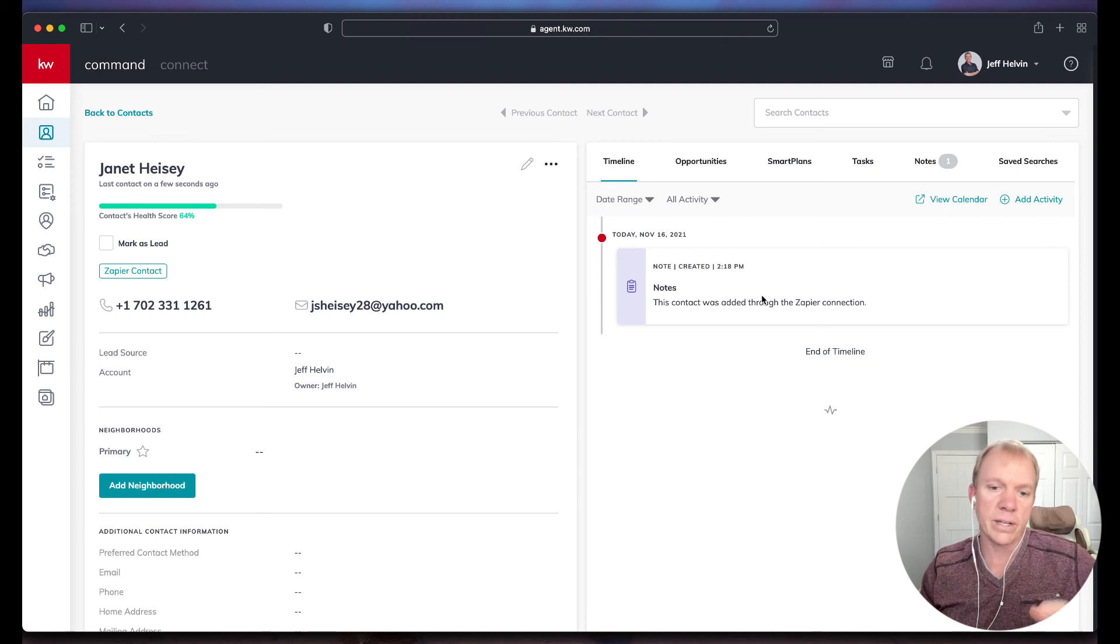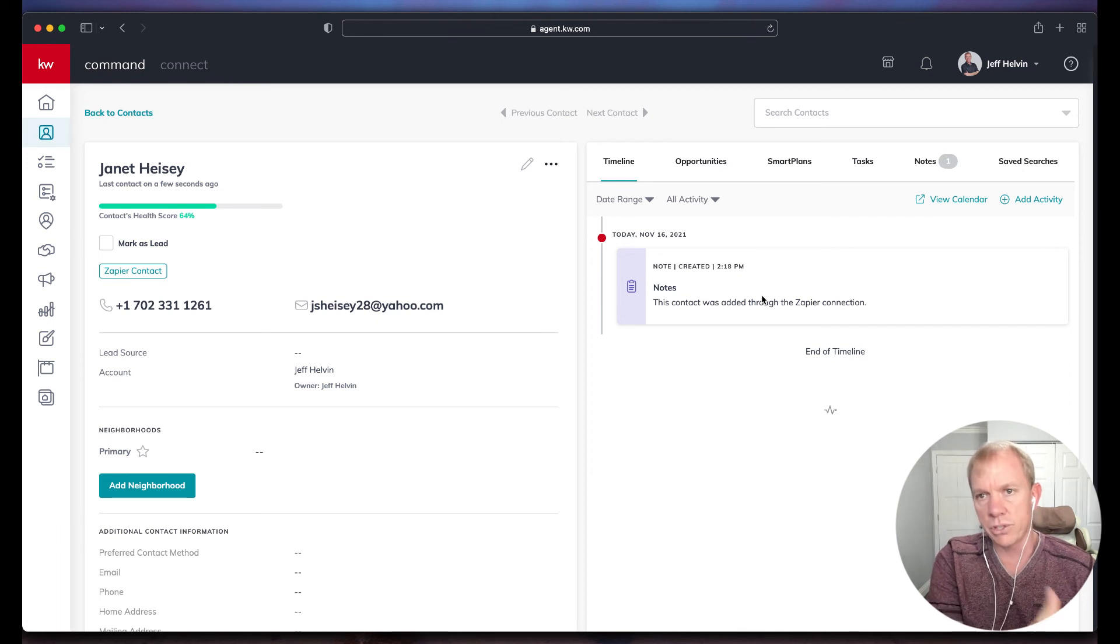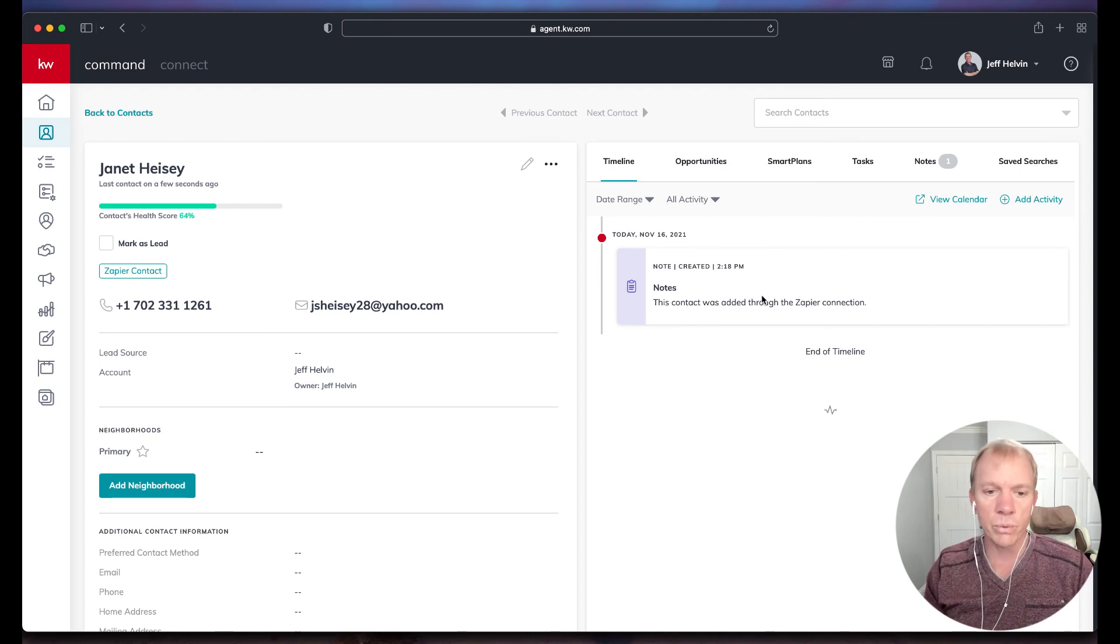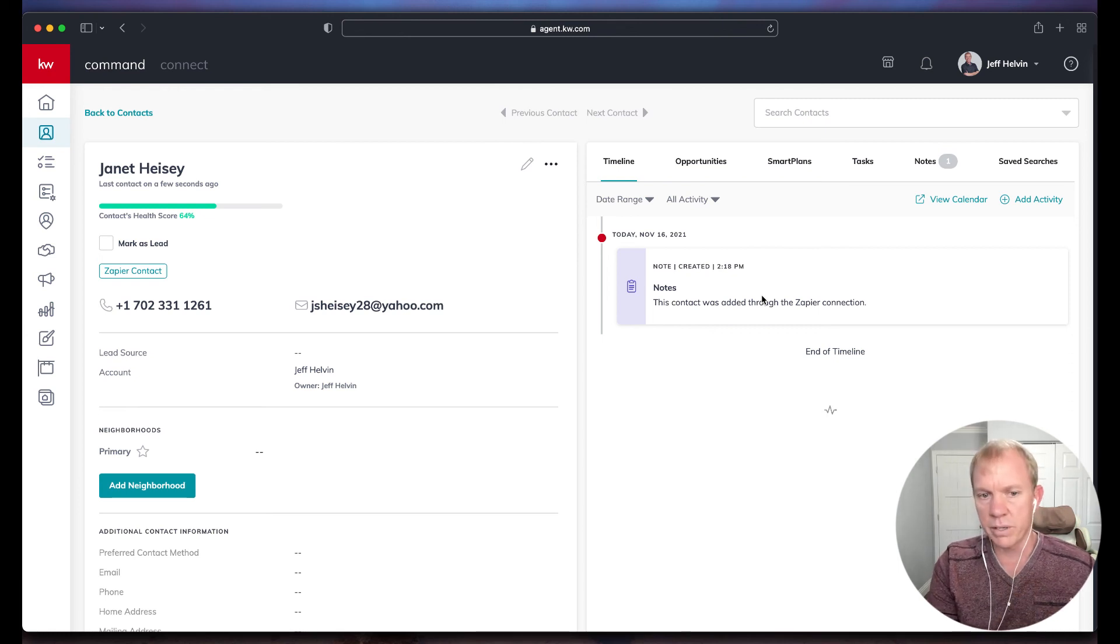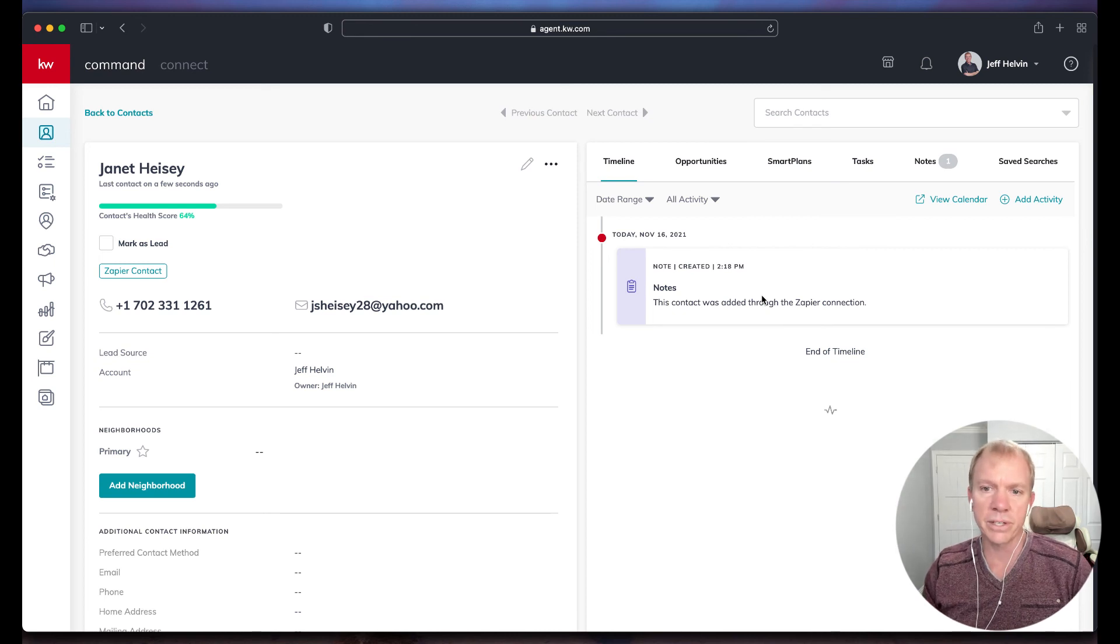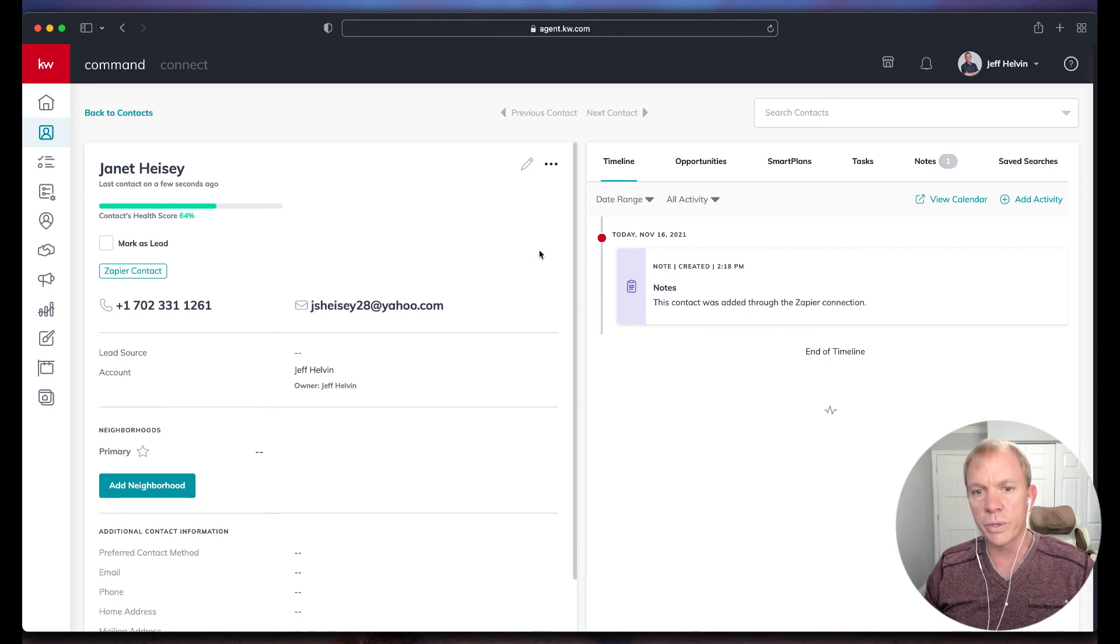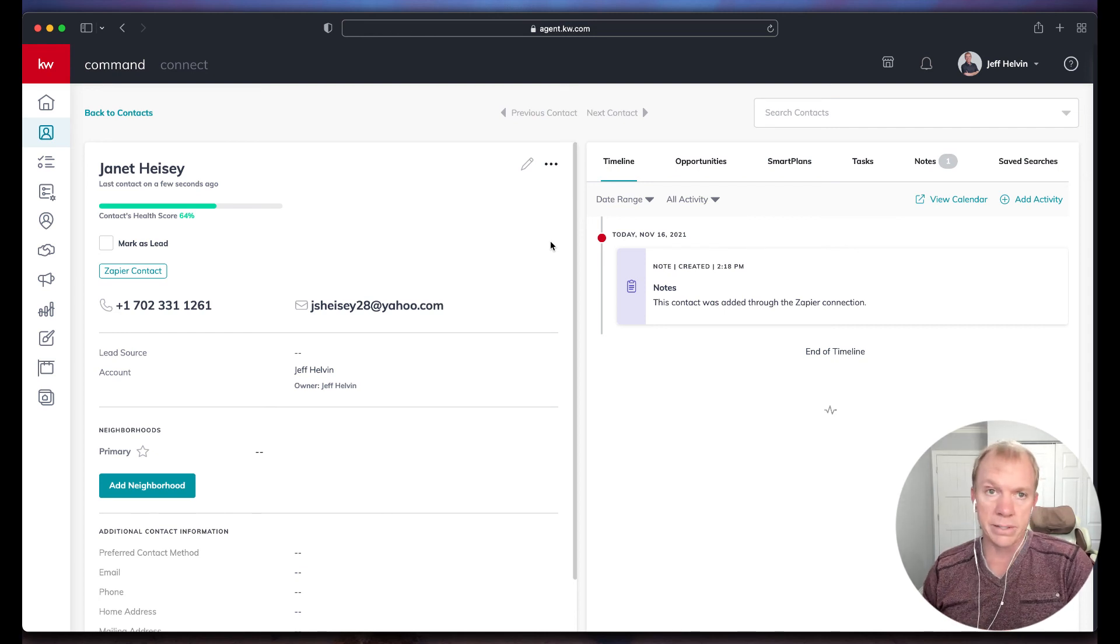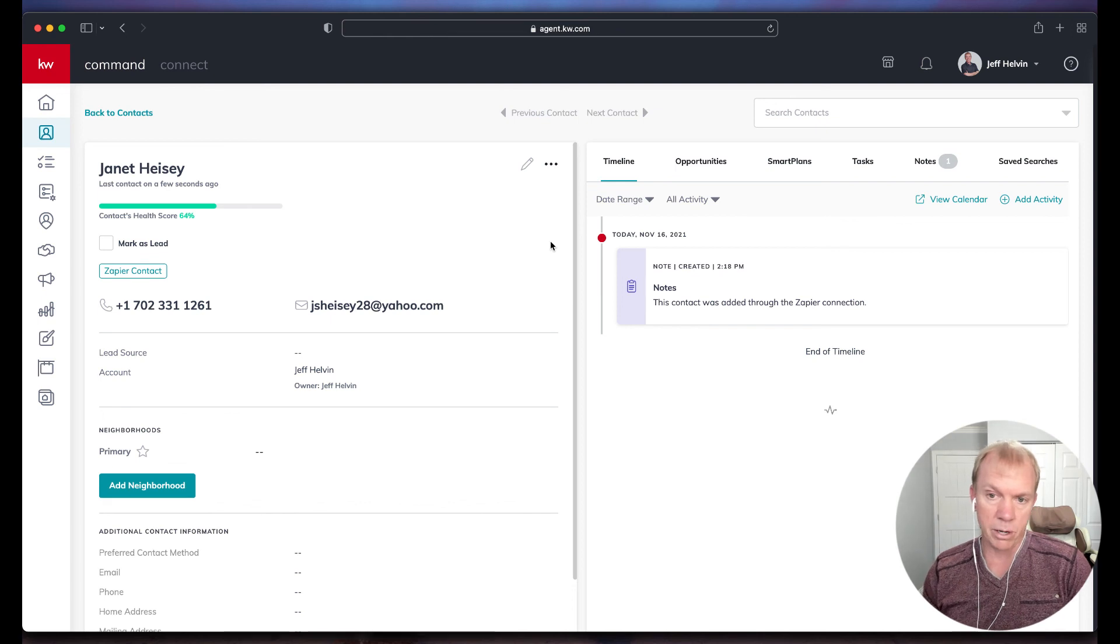If I tag someone, once I turn this zap on, then anytime that condition is met, which is a tag is applied or a certain tag is applied, it will send all this information over here. The reason why this works out so well is because maybe my lead sources, I prefer my leads to go into Keep because it does some advanced things that I can't do in Command yet. But yet I don't want to repaste all this information into Command when it's time to get them to the actual closing table. So this really gives us that flexibility to connect these.